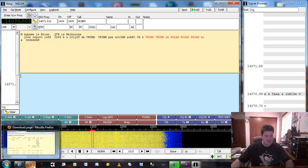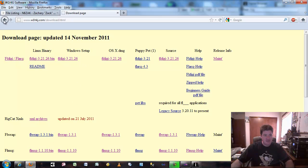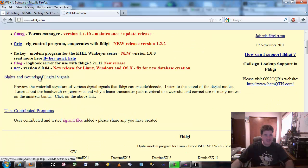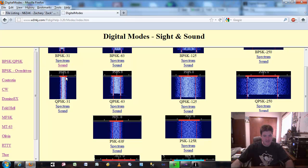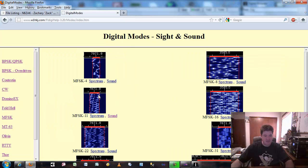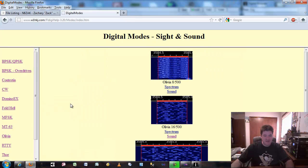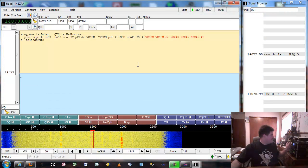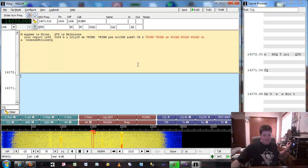If you're curious as to what some of these modes look like, you can go back to W1HKJ.com and click on Sights and Sounds. He's got a lot of these modes laid out so you can see what a PSK signal looks like, what an MFSK signal looks like, what it sounds like, what a RTTY signal looks like, Olivia — that kind of thing. Typically if you're going to listen to these, PSK essentially sounds like this.